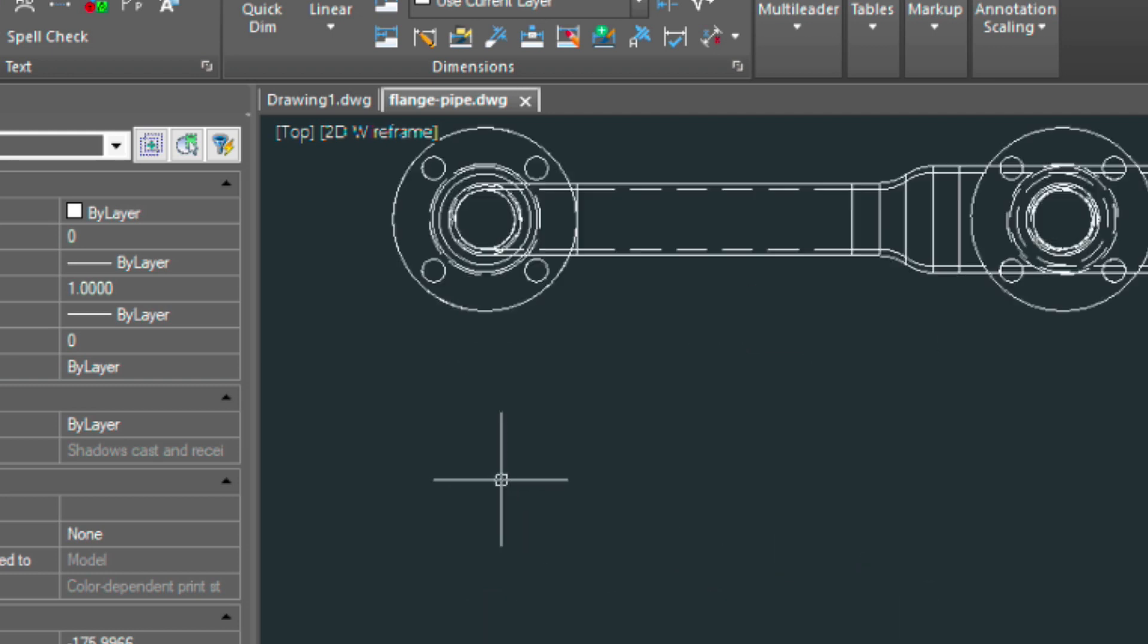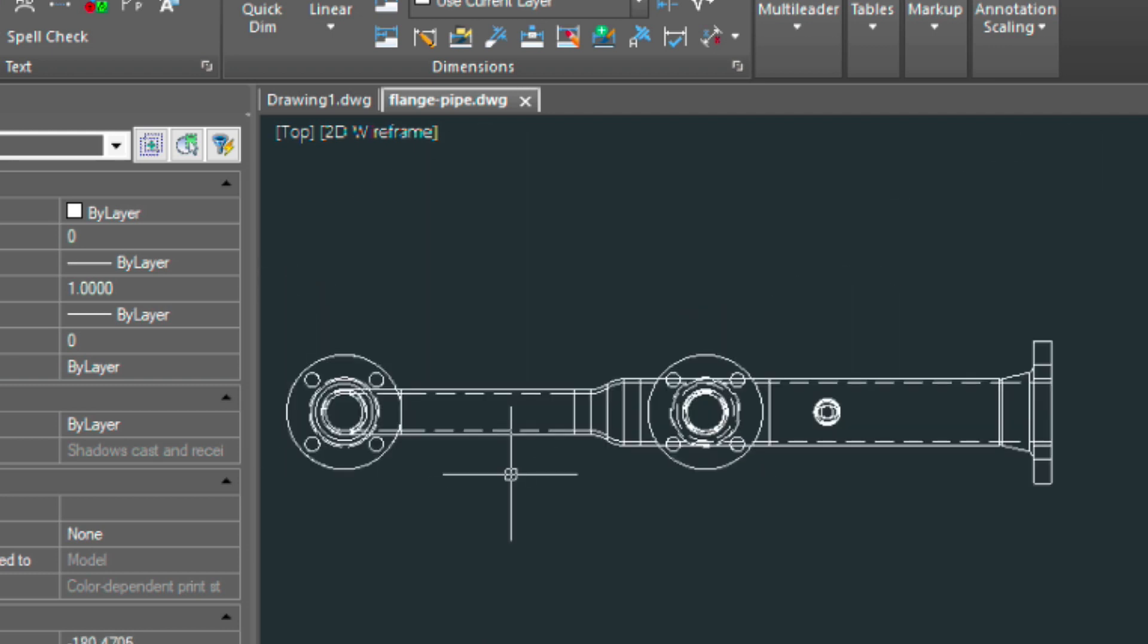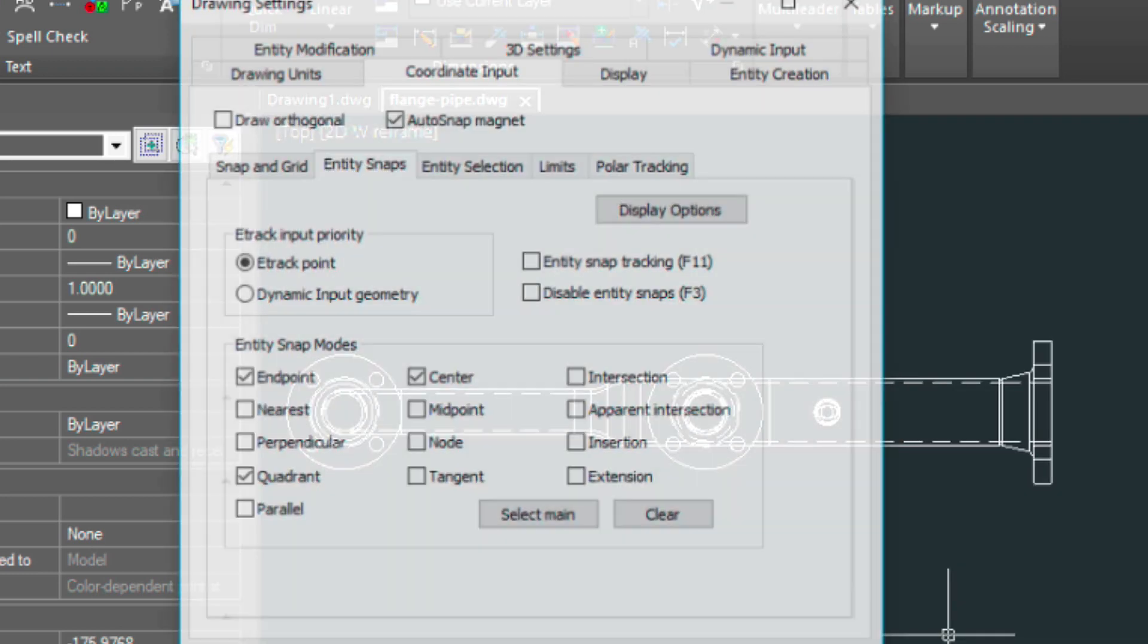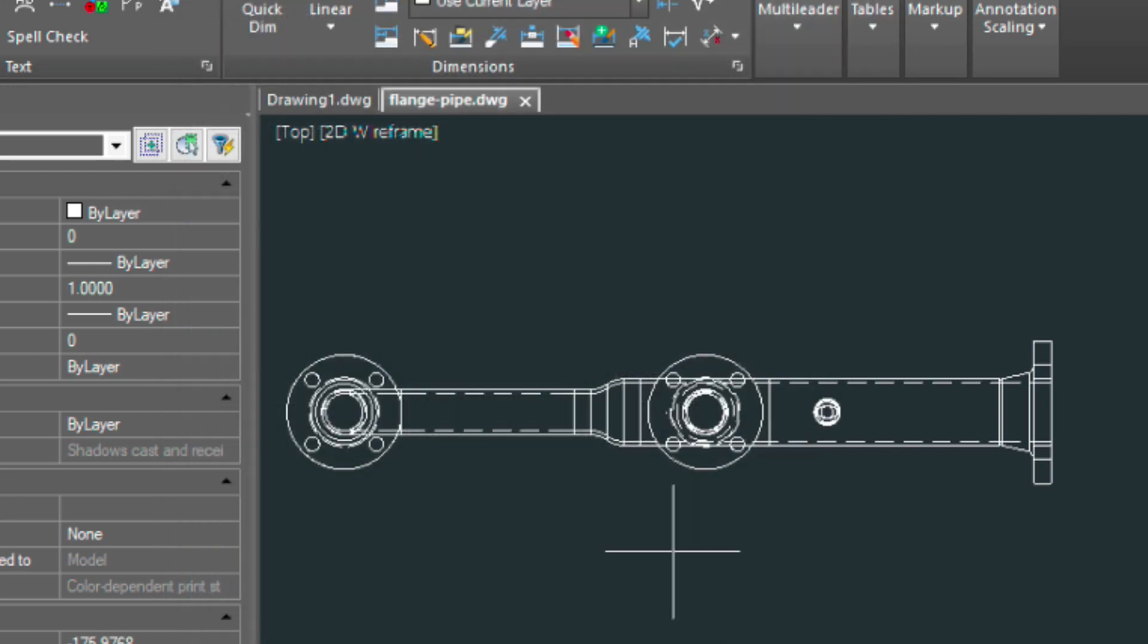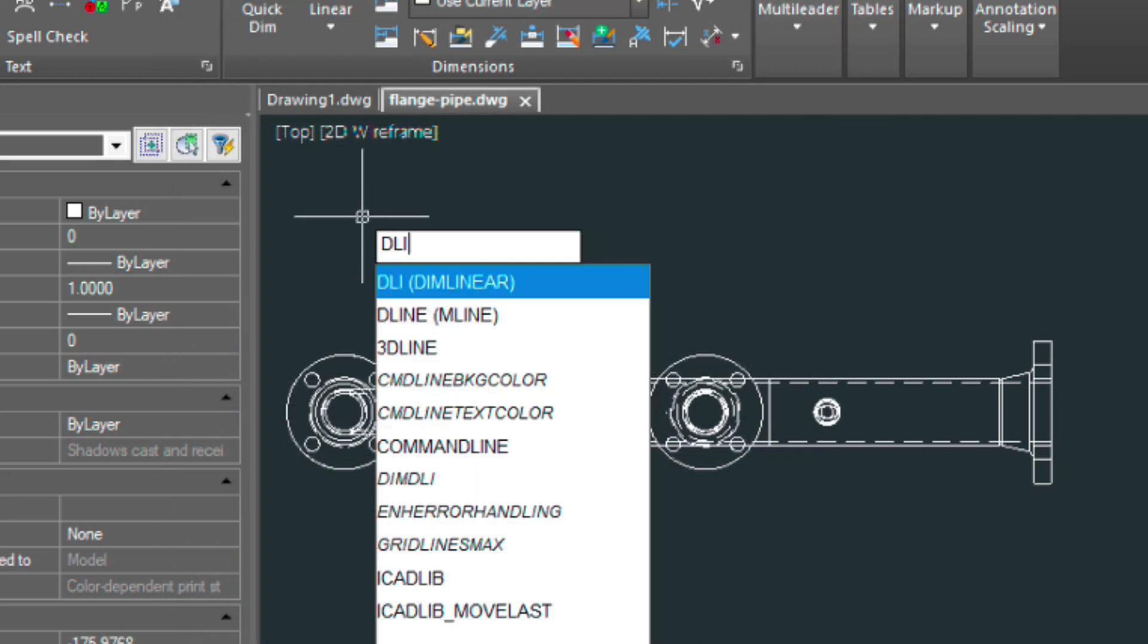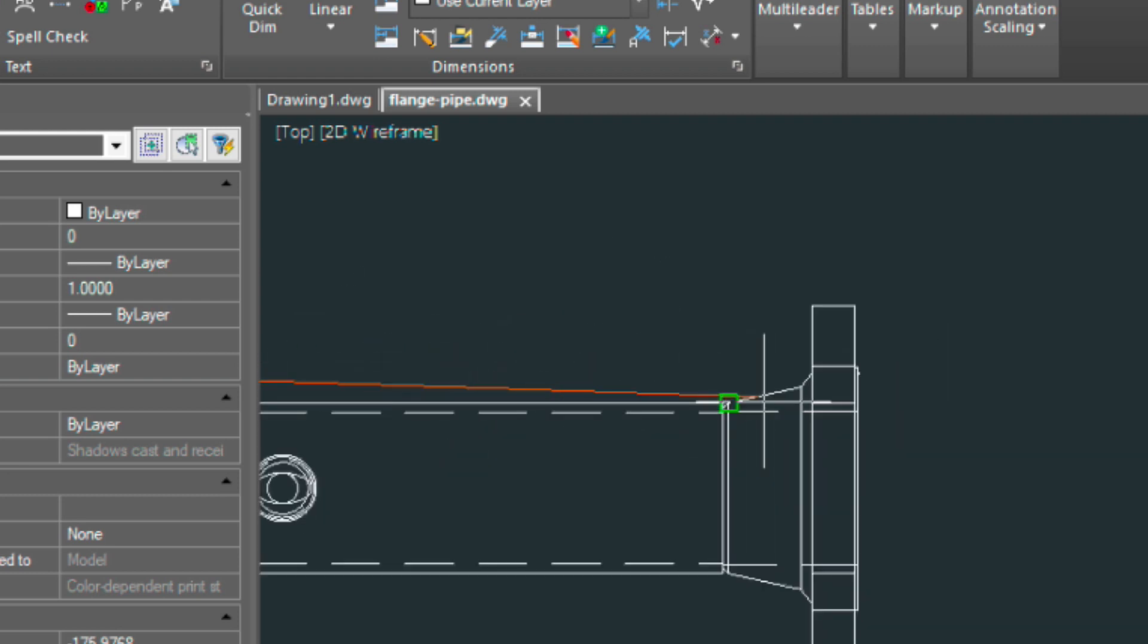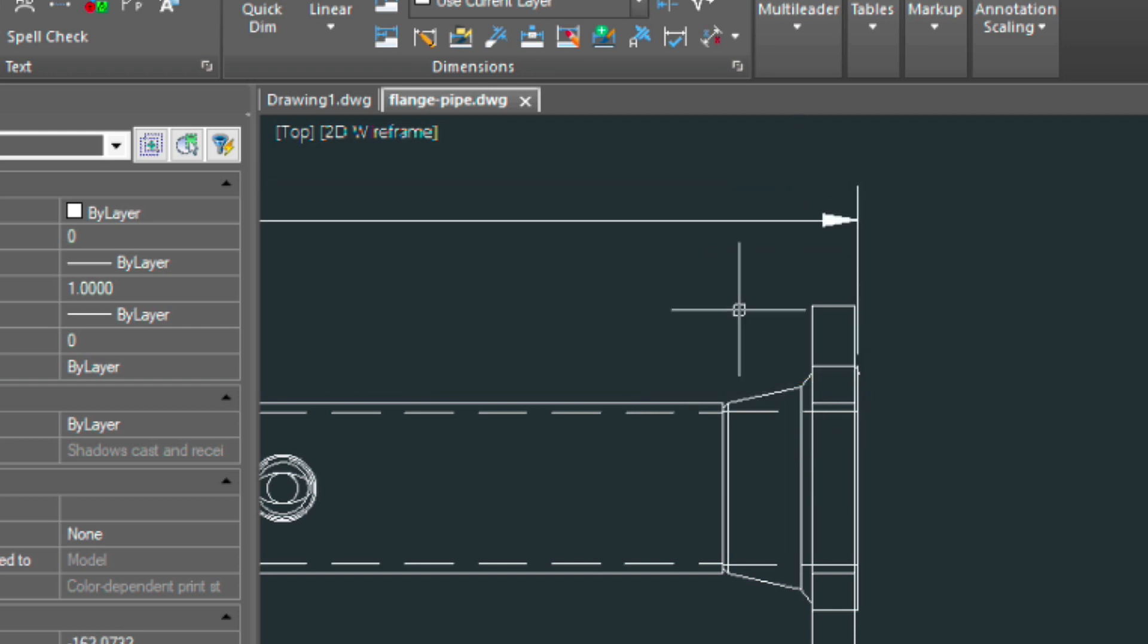So let's just dimension from the flange to the end of flange here. Before we do so, let's just check a couple things. E-snap settings are end point, quadrant, and center, which are good for dimensioning. Type in the DLI command. We'll snap to the quadrant here, to the end point of that flange here. Then locate our dimension.